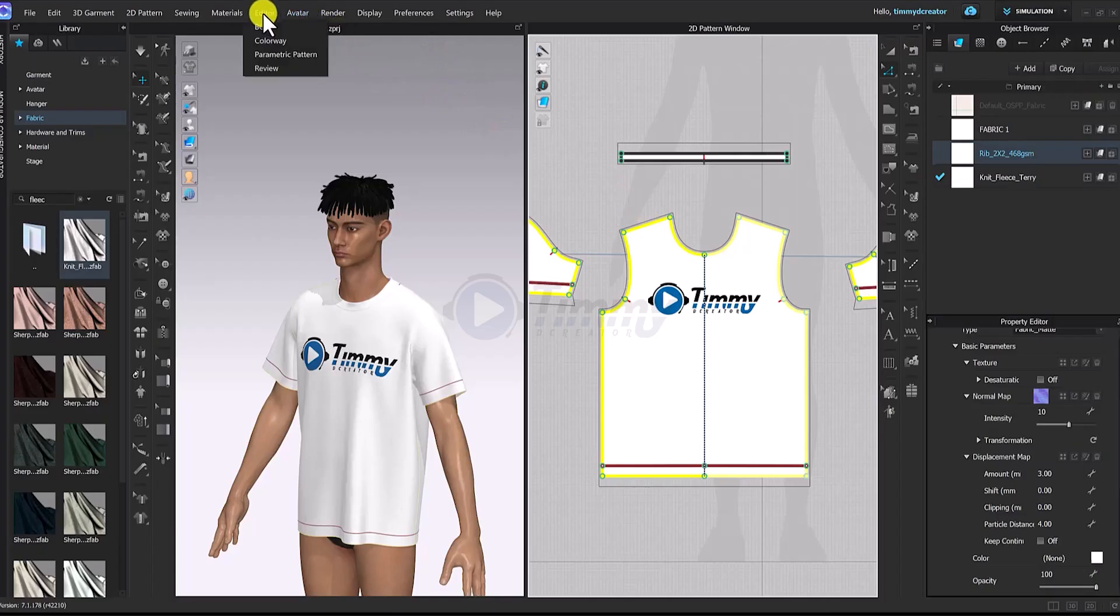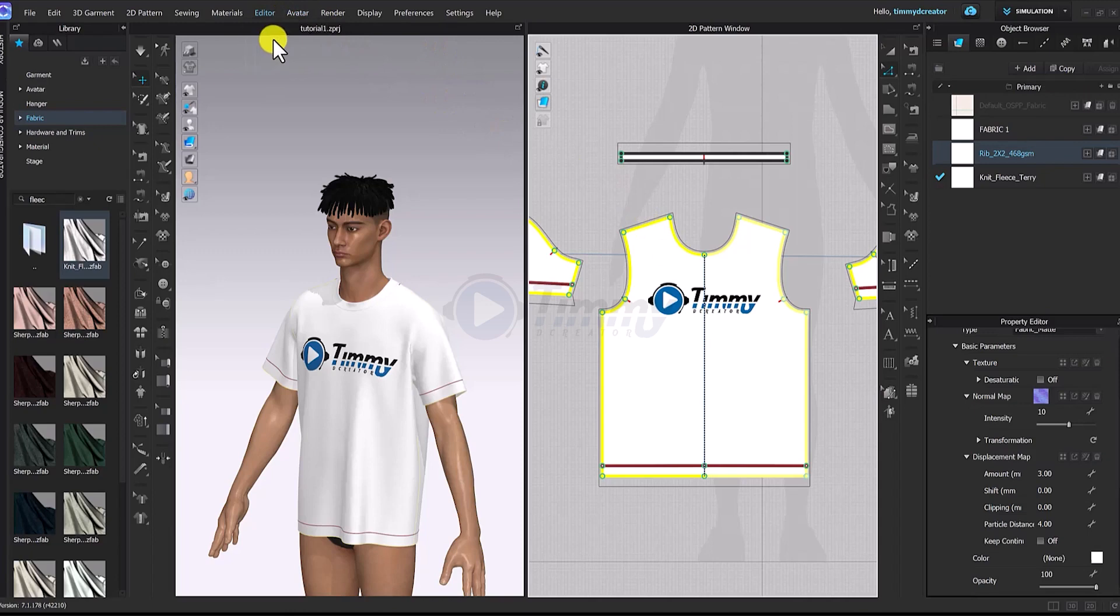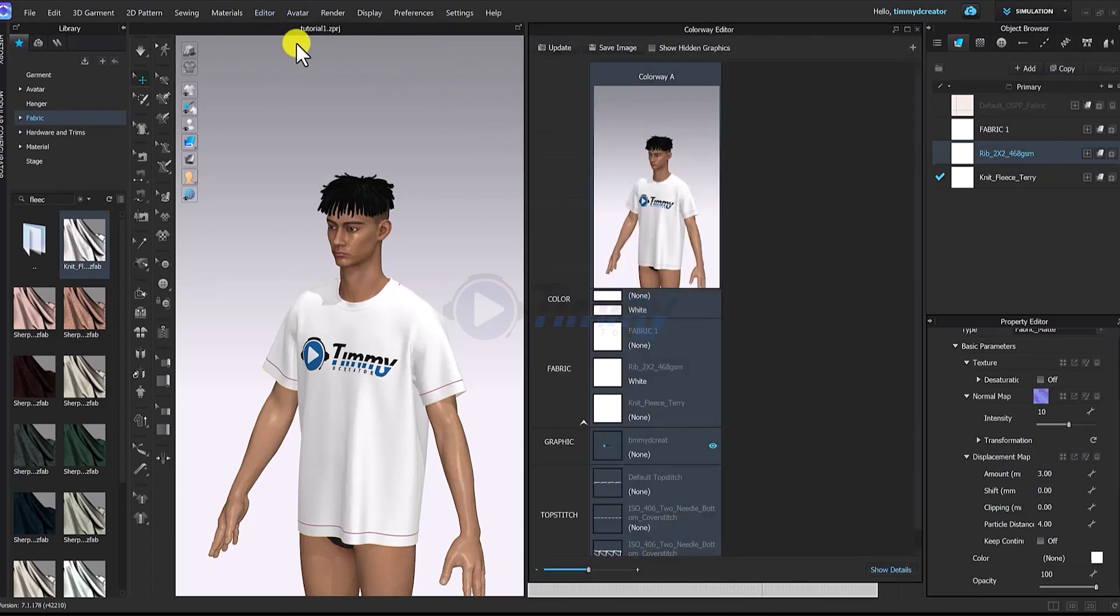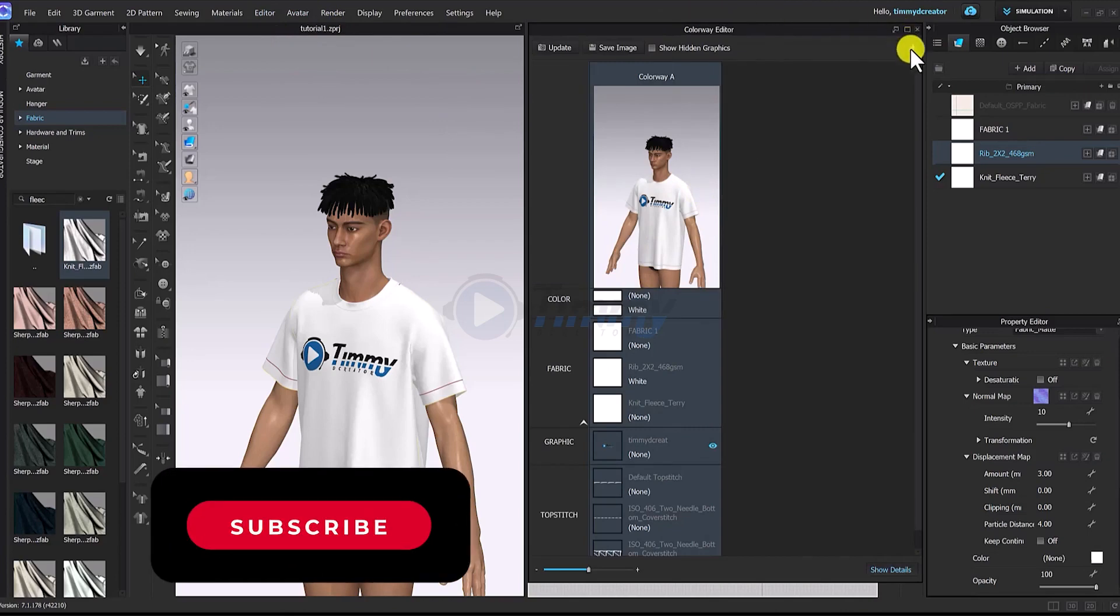So what you do here is go to your editor, go to colorway here. So this is colorway here. So what you need to do is just click on this icon here, this plus icon.